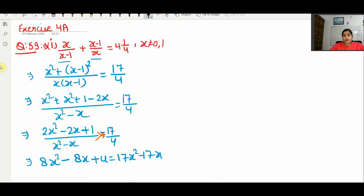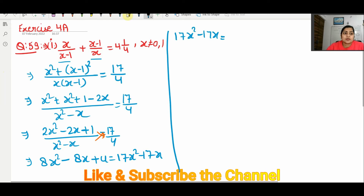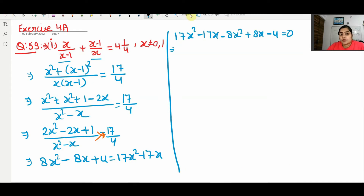So far we have taken the LCM and solved it. Now to solve further, we bring all terms to the right side. So 17x² − 17x, and the left side terms come over: minus 8x² becomes plus 8x² on the right, minus becomes plus 8x, and plus 4 becomes minus 4. This gives us 9x² − 9x − 4 equals 0.